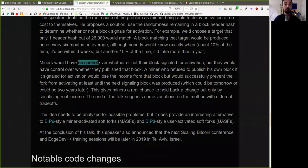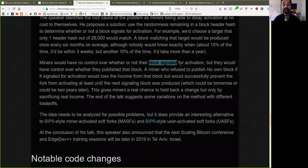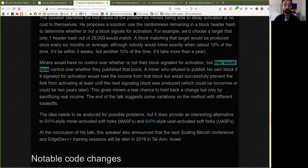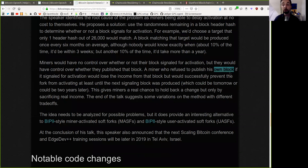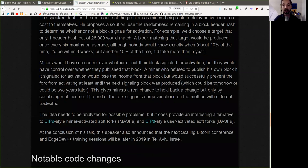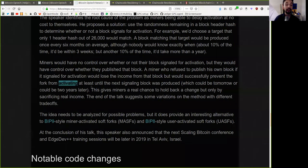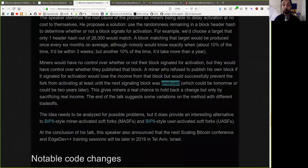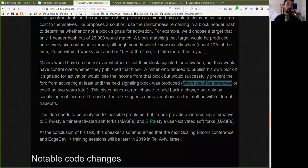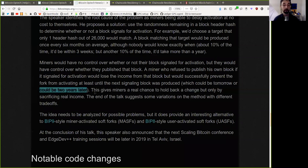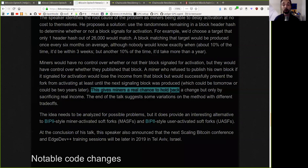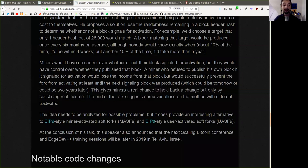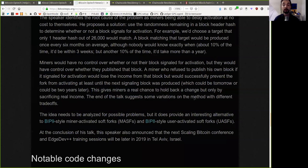Miners would have no control over whether or not their block signals for activation, but they would have control over whether they published that block. A miner who refused to publish his own block, if it signals for activation, would lose the income from that block, but would successfully prevent that fork from activating at least until the next signaling block was produced, which could be tomorrow or could be two years later. This gives miners a real chance to hold back a change, but only by sacrificing real income. The end of the talk suggests some variations of the method with different trade-offs.